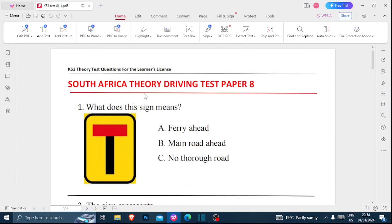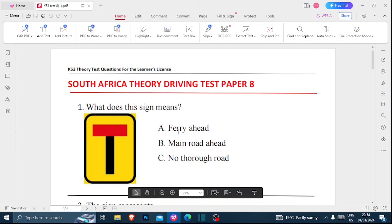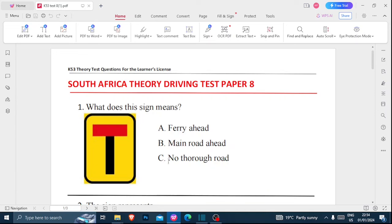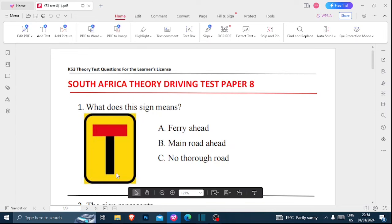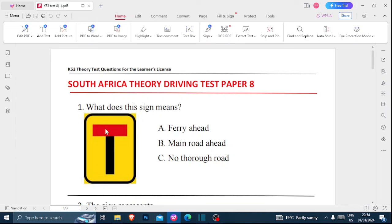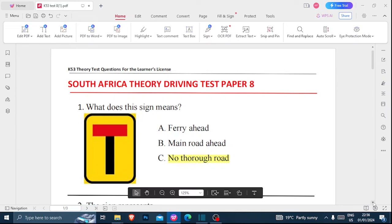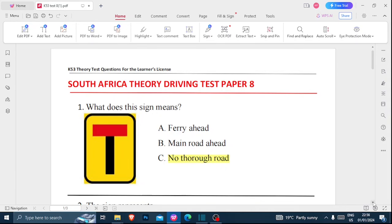Number one: what does this sign mean? Is it a ferry ahead, a main road ahead, or no through road? When looking at this sign, imagine this is the road you are moving on. When you see this red strike here, it means the road probably ends here. So this sign means no through road — that's the answer for number one.